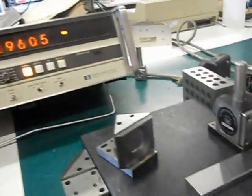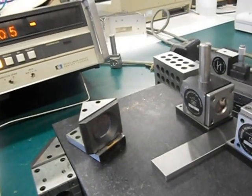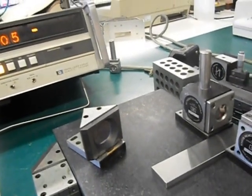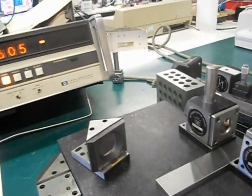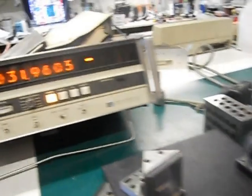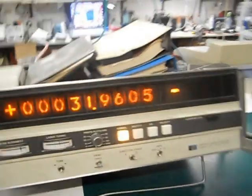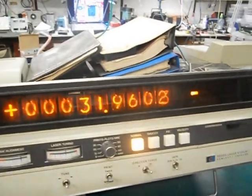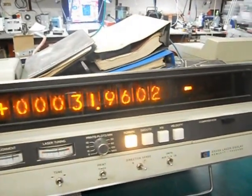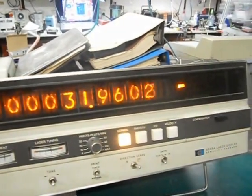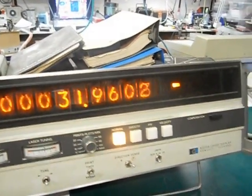I've zeroed it with the two together and there's a 32mm parallel between the two, so we're reading near enough 32mm.